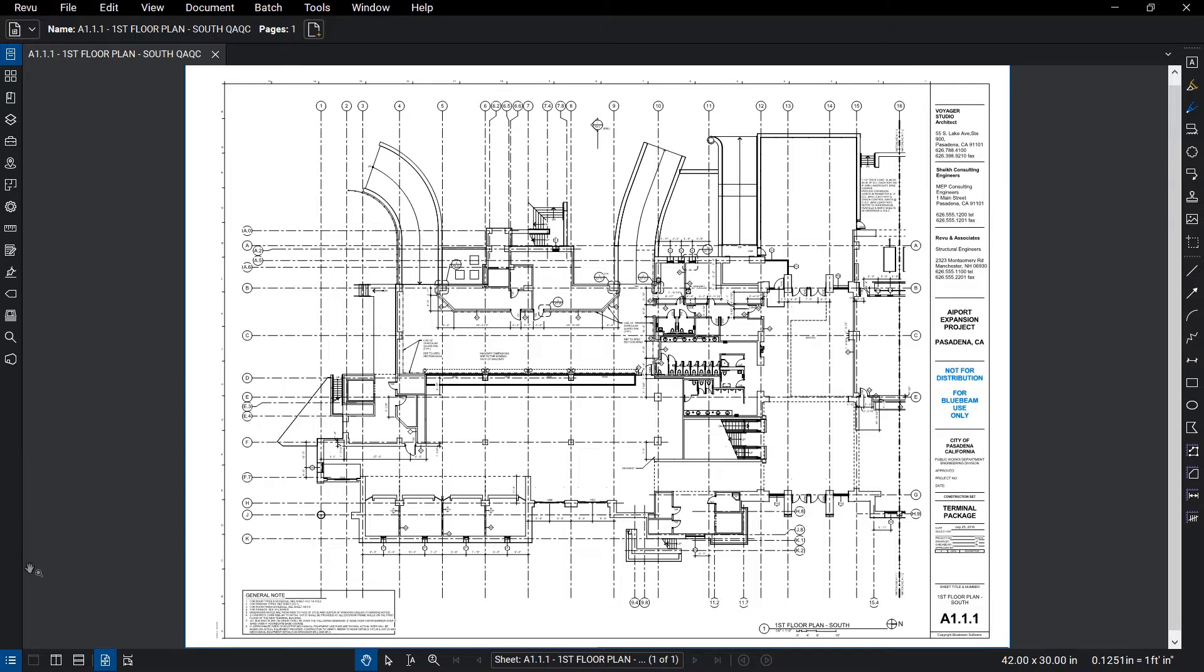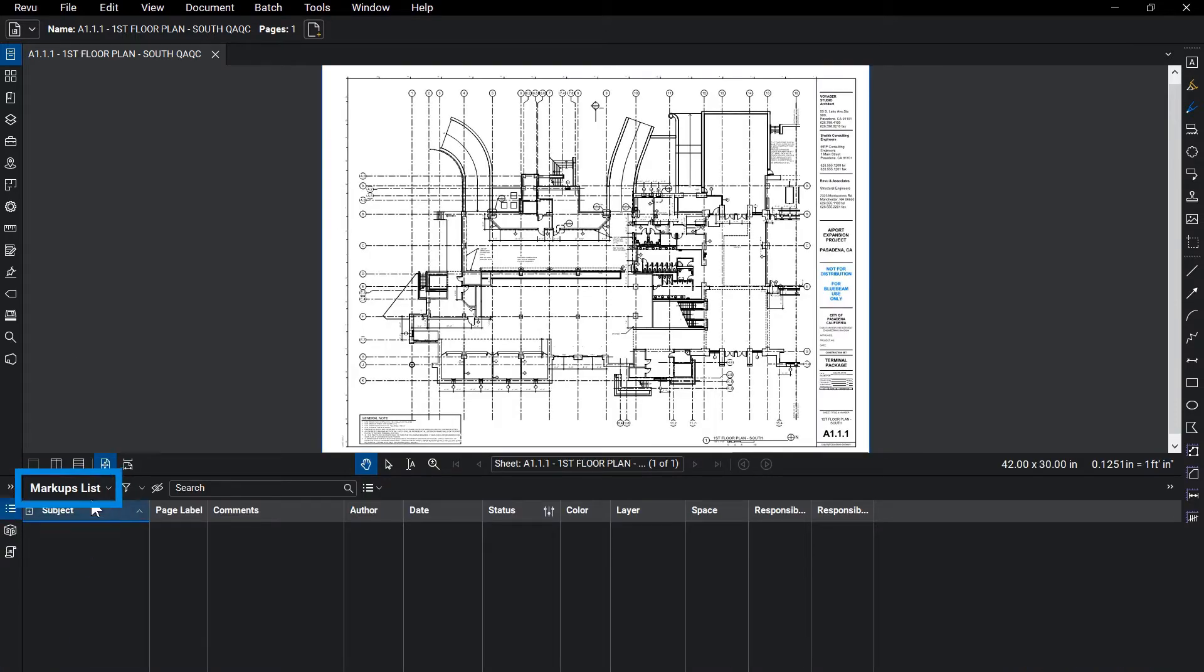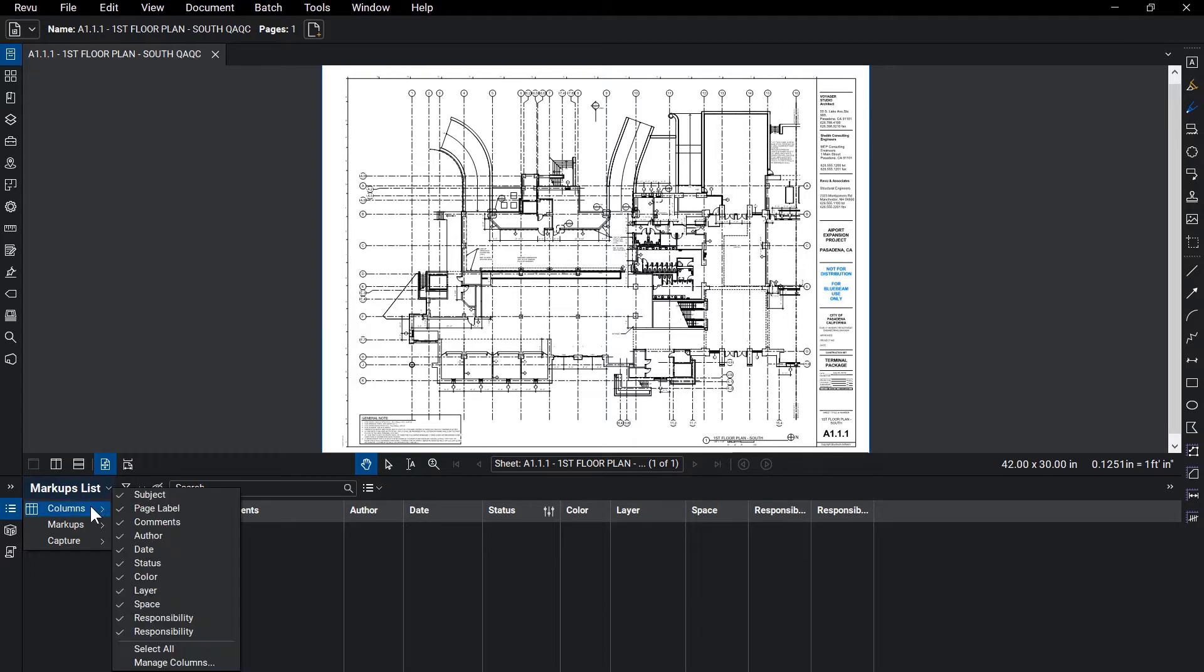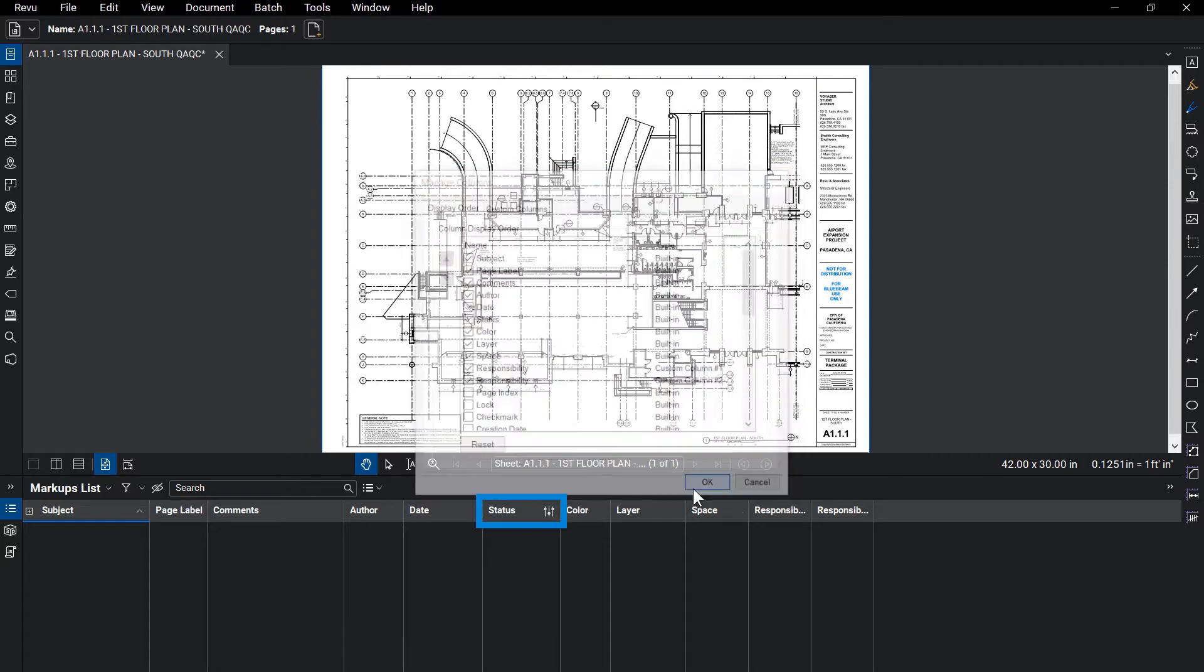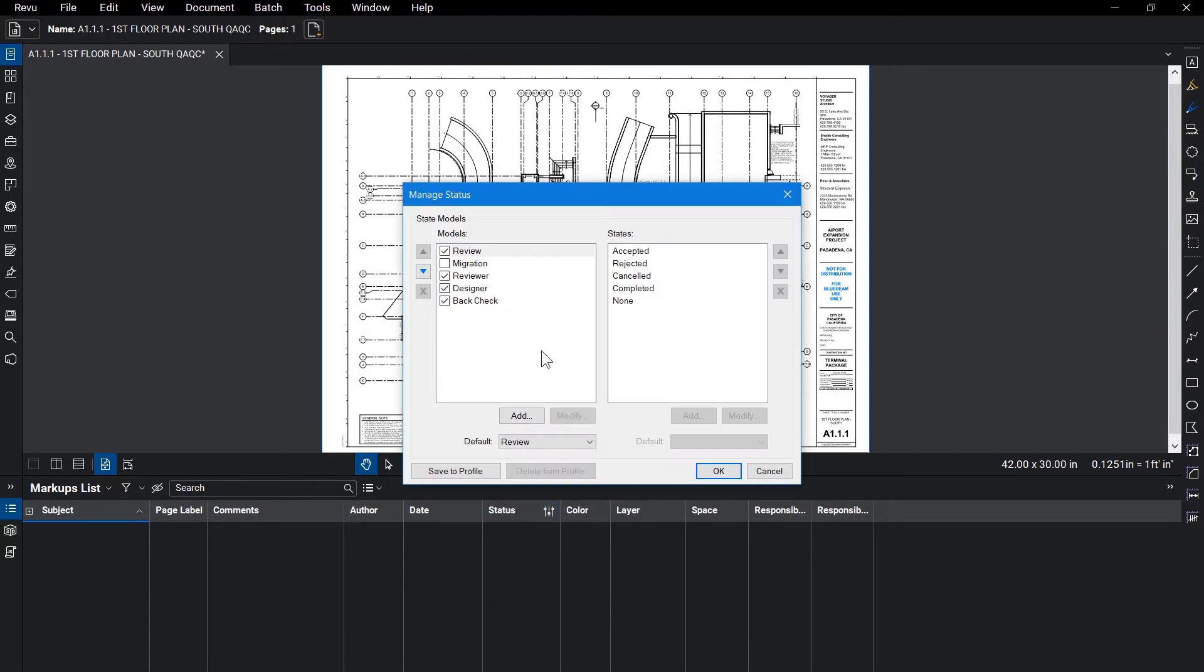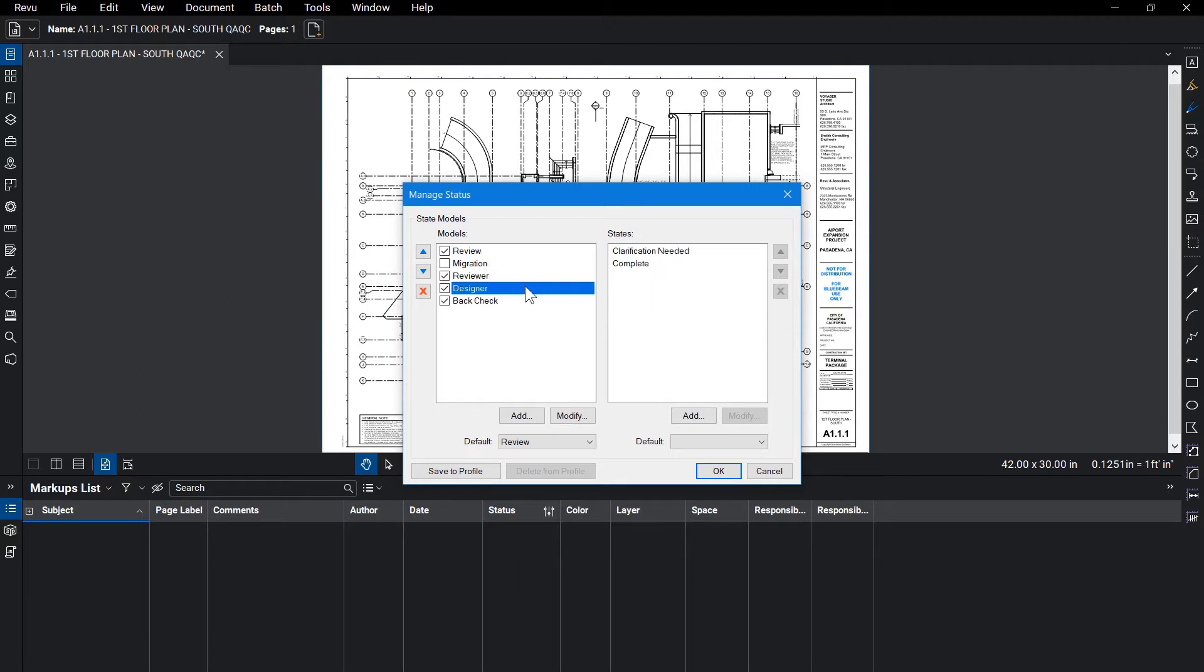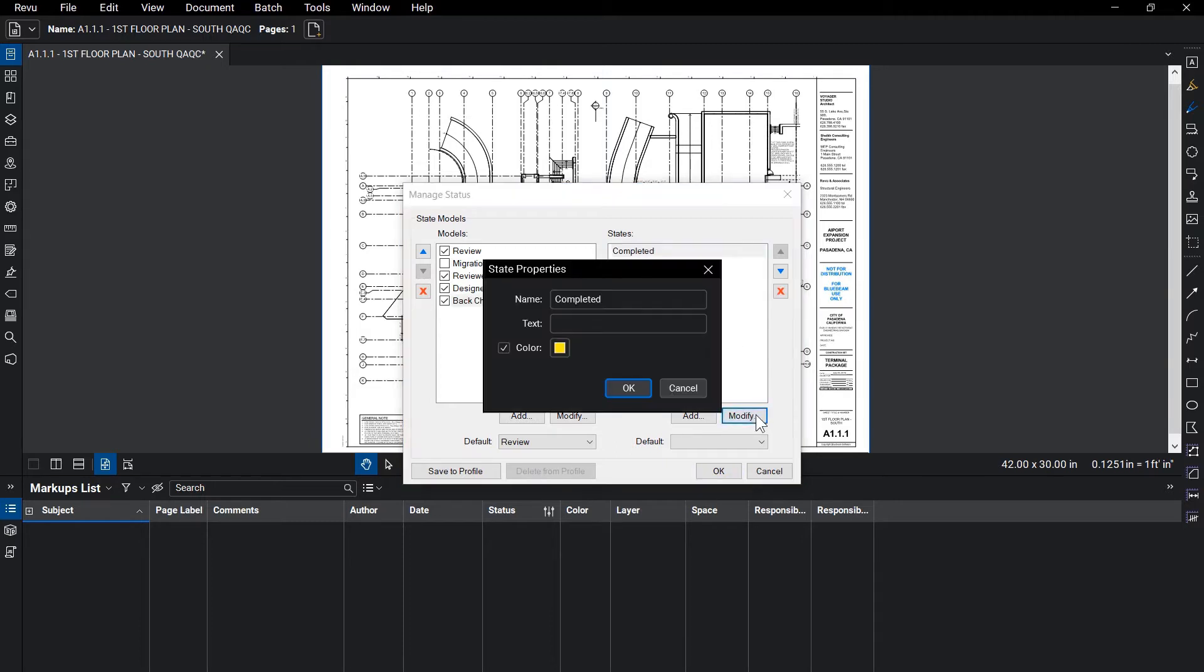The key to success for any QAQC review is good setup. Because these reviews will take place in a studio session, we'll want to prepare the documents beforehand to ensure the process is successful. For this example, a session host has prepared the documents by applying a set of custom markup statuses, selecting the columns to display, and calibrating the document for measurements.